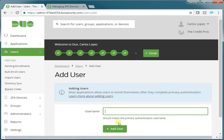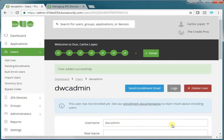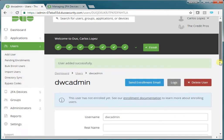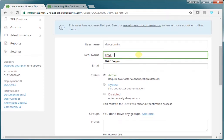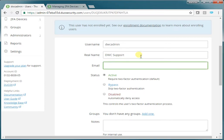For the purposes of this exercise, we're going to add in a user called DWC Admin. Once we add it, we get the ability to add in more information like the user's first name and last name, their email address. The important thing to understand here is that the username must equal the Windows username.